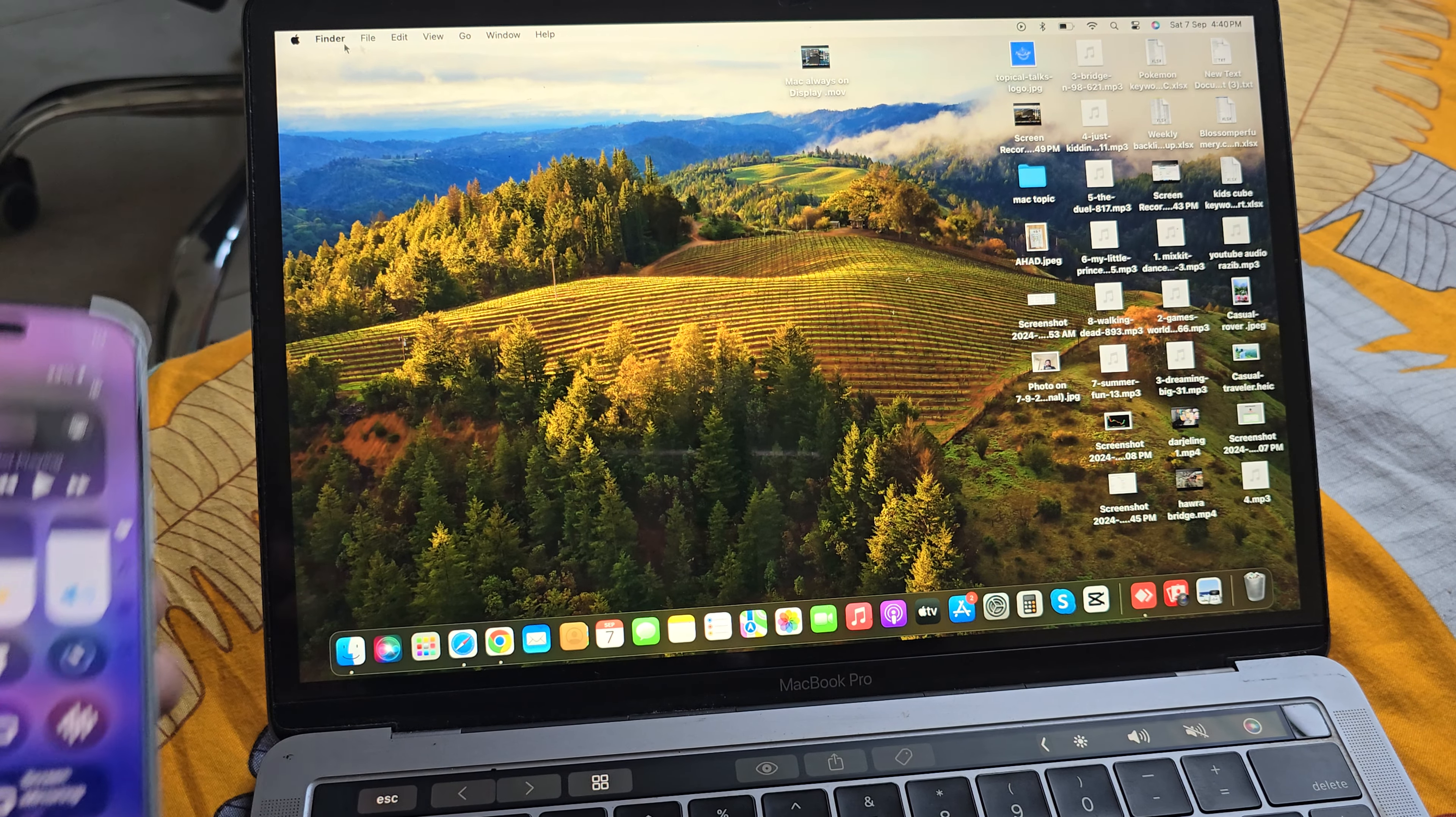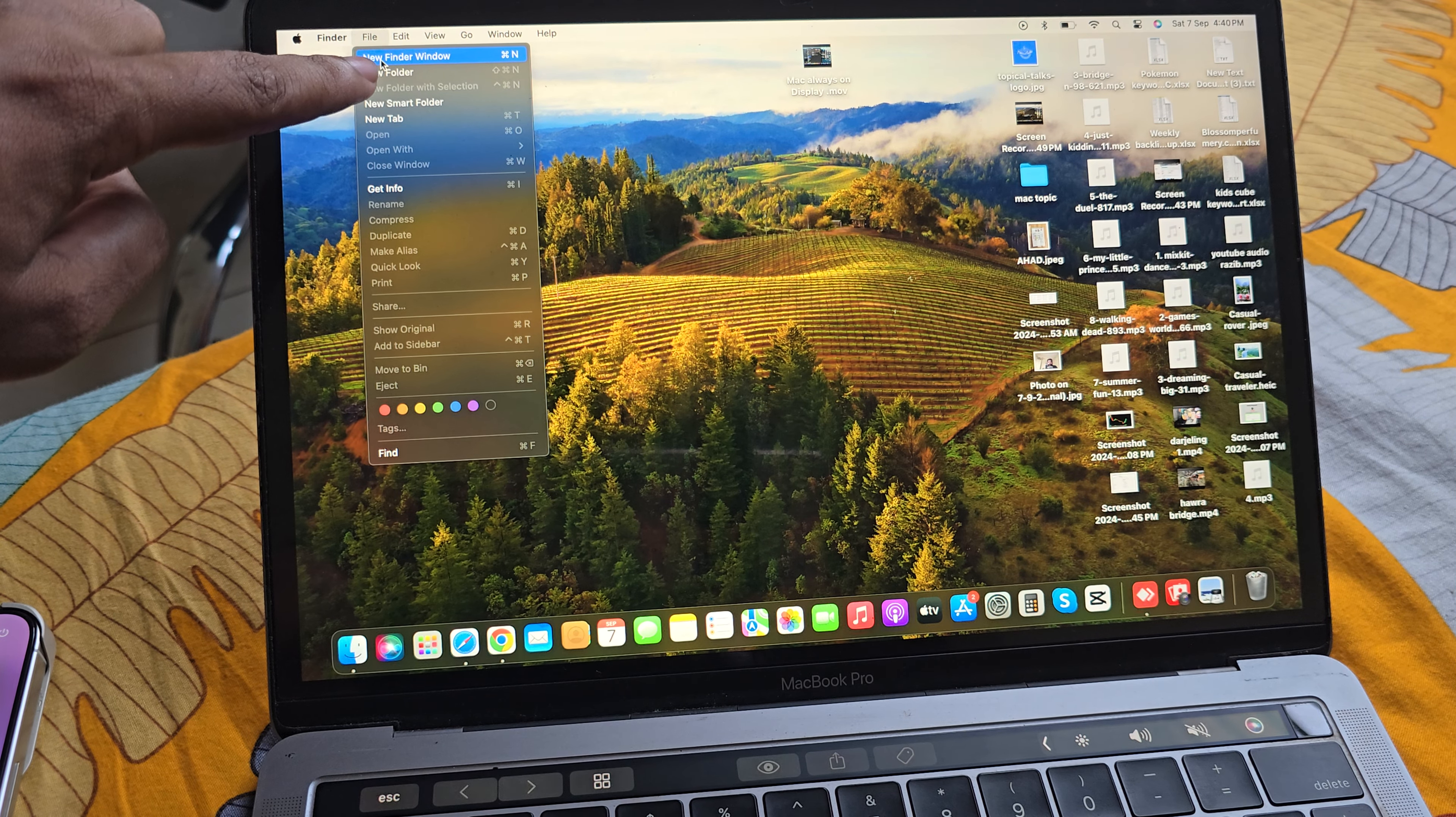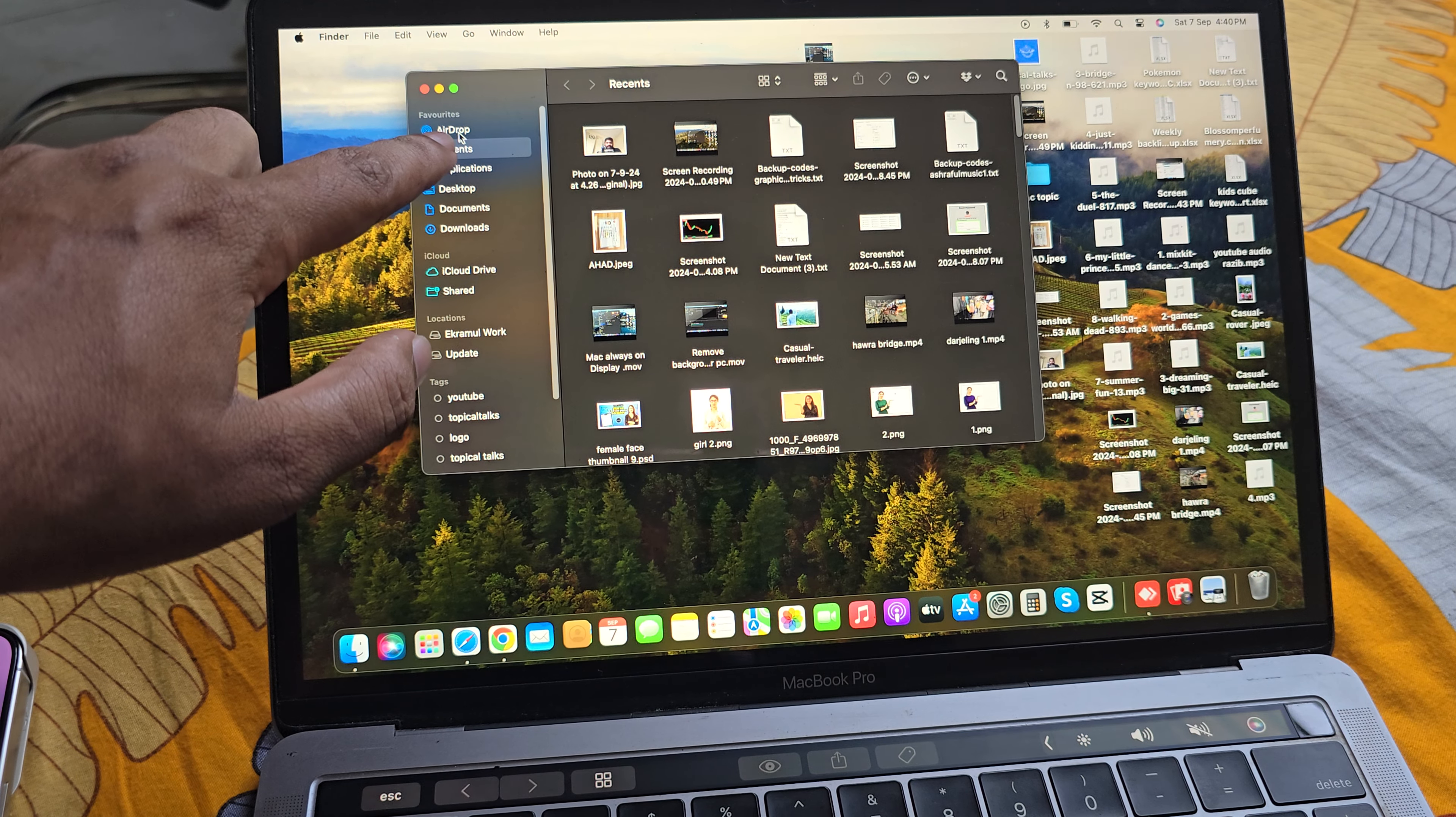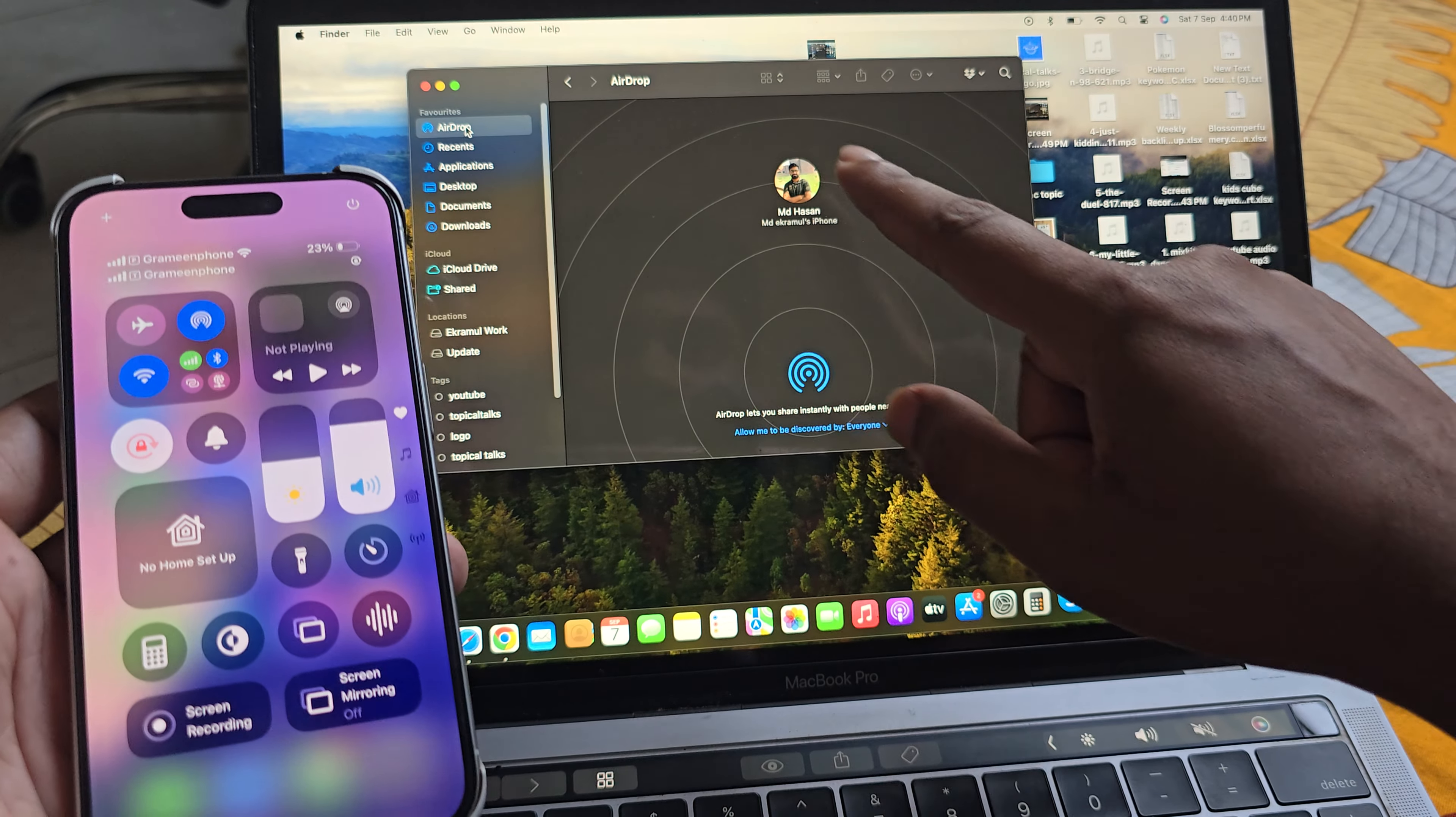Now from your PC you have to go to your file and select the new Finder windows. Then you can see the AirDrop option, so press on AirDrop.